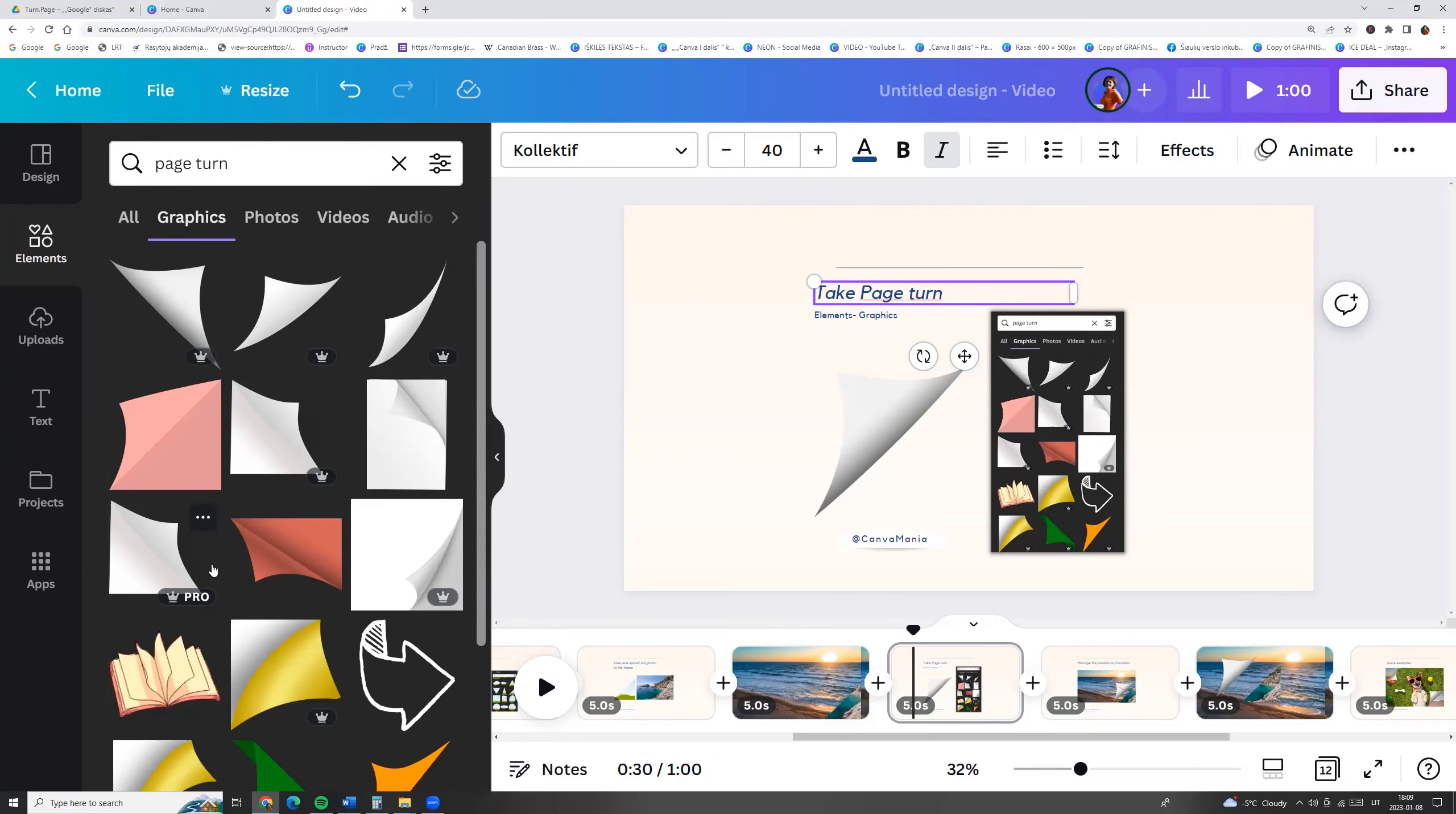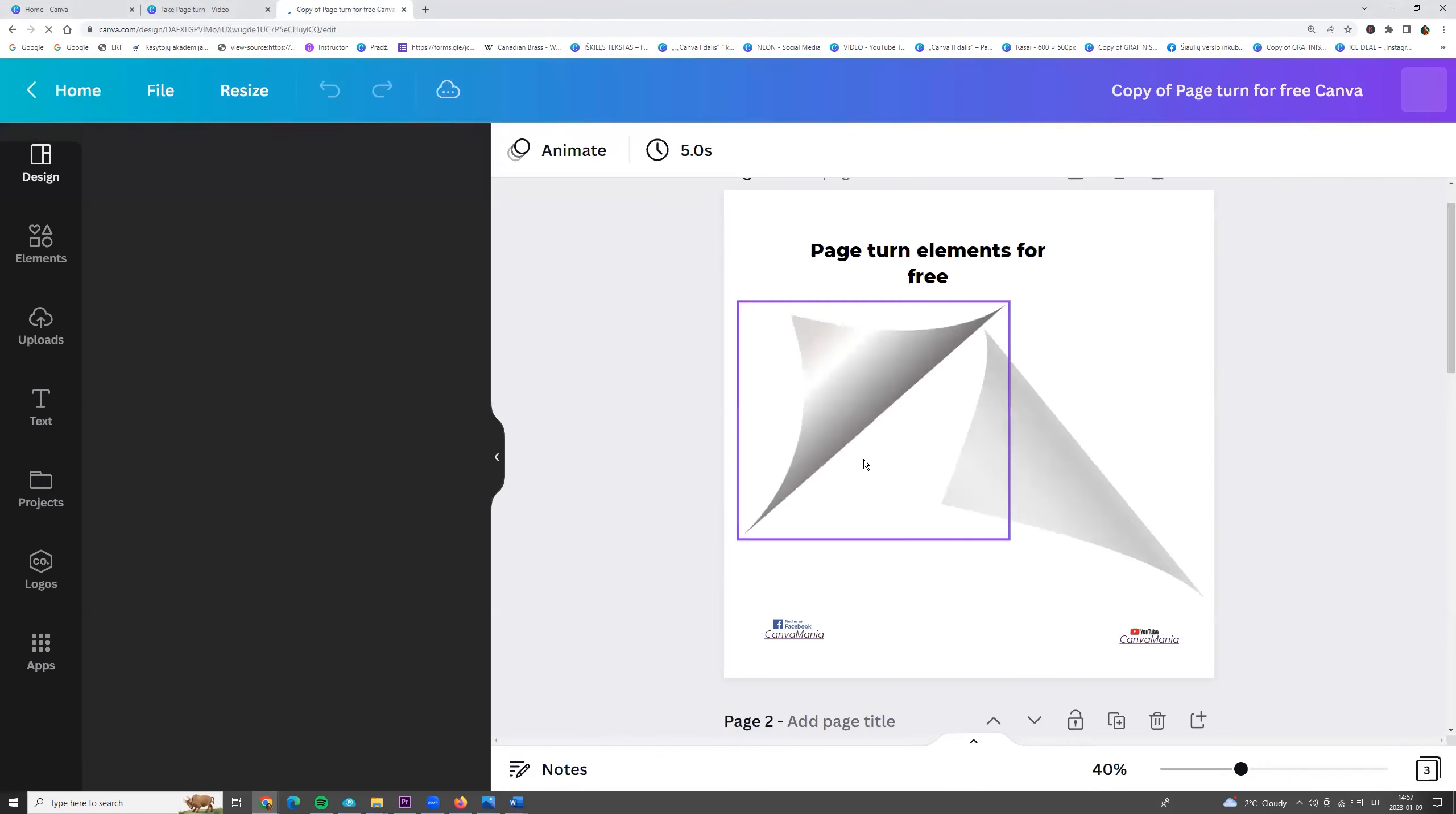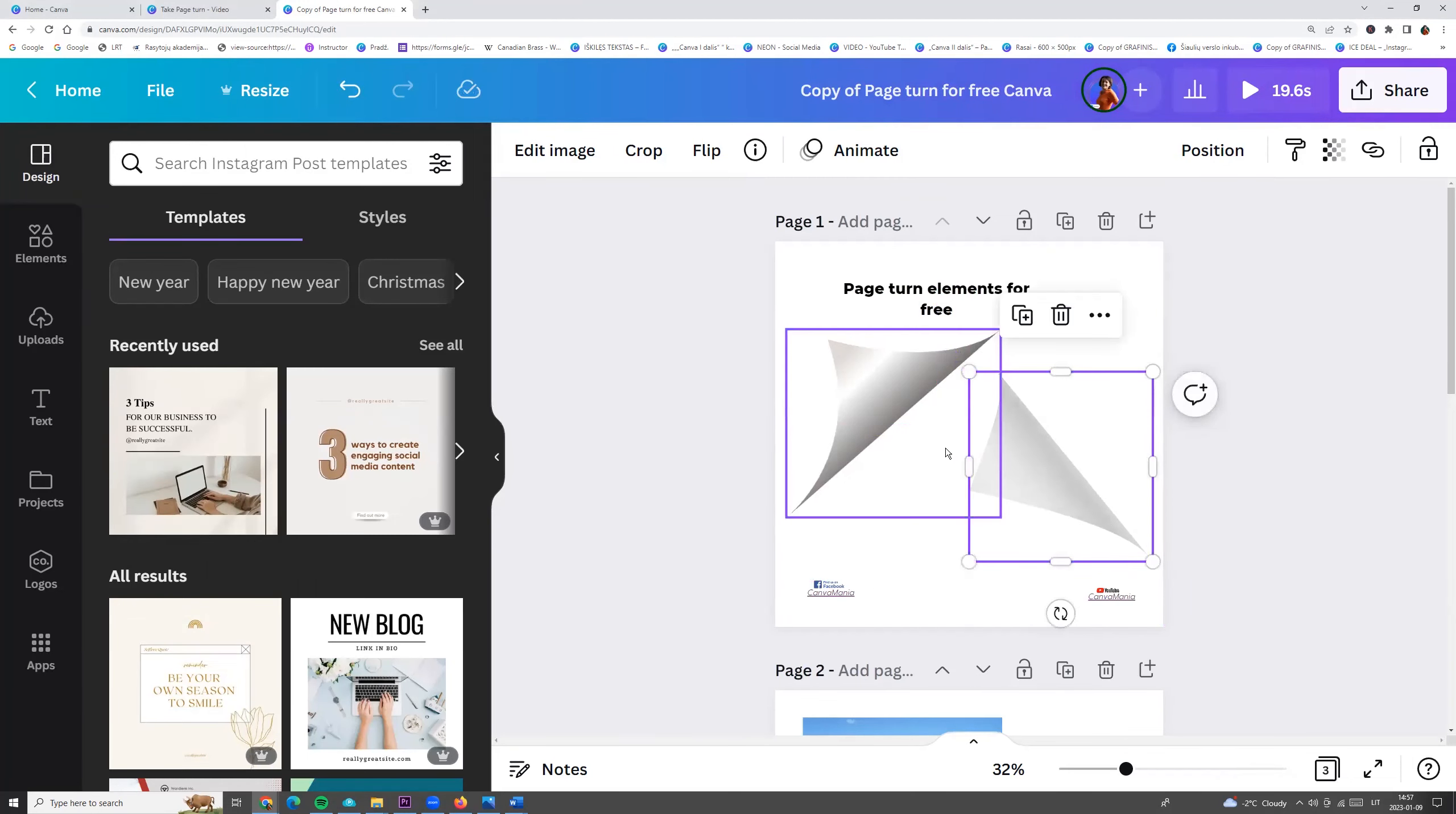But if you don't want to try Canva Pro, you can click link in the description and use my template for free. Here you will find page turn elements and they are free.